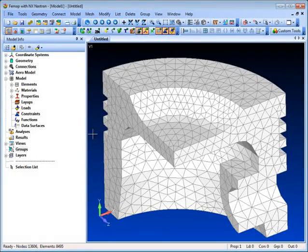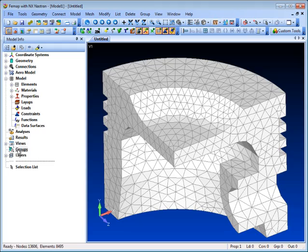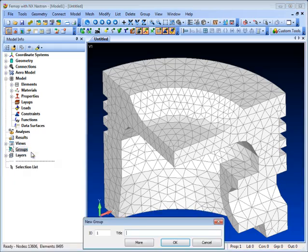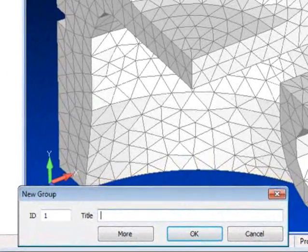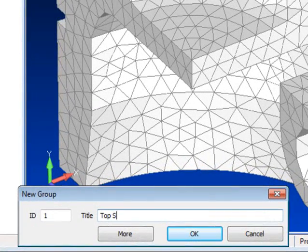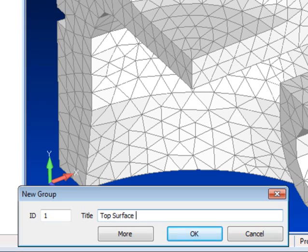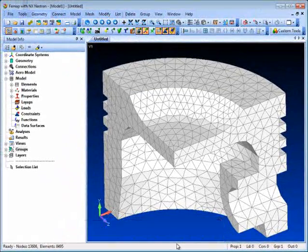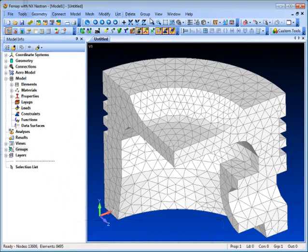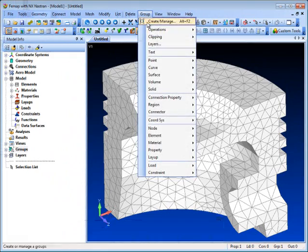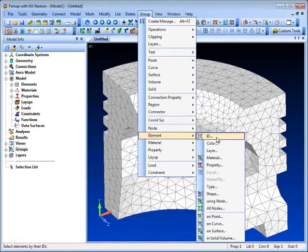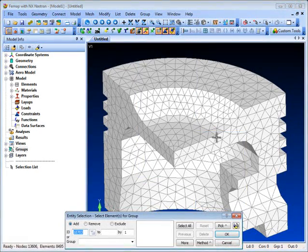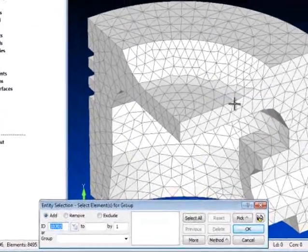Consider this simple finite element model of a piston, and suppose that there is no underlying geometry available. We wish to create a group containing all of the elements of the top face, and will use Femap's adjacent face-picking capability to select all of the relevant elements.